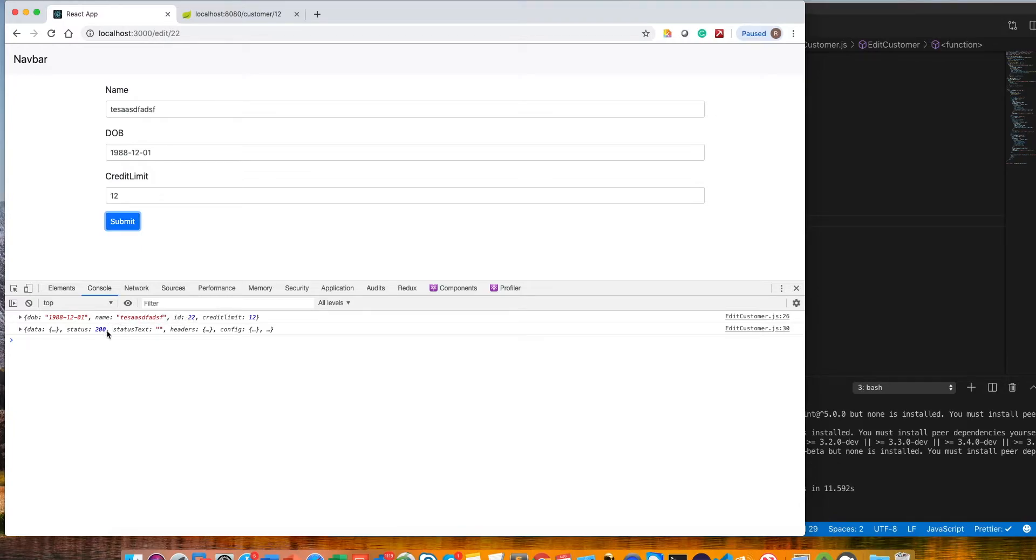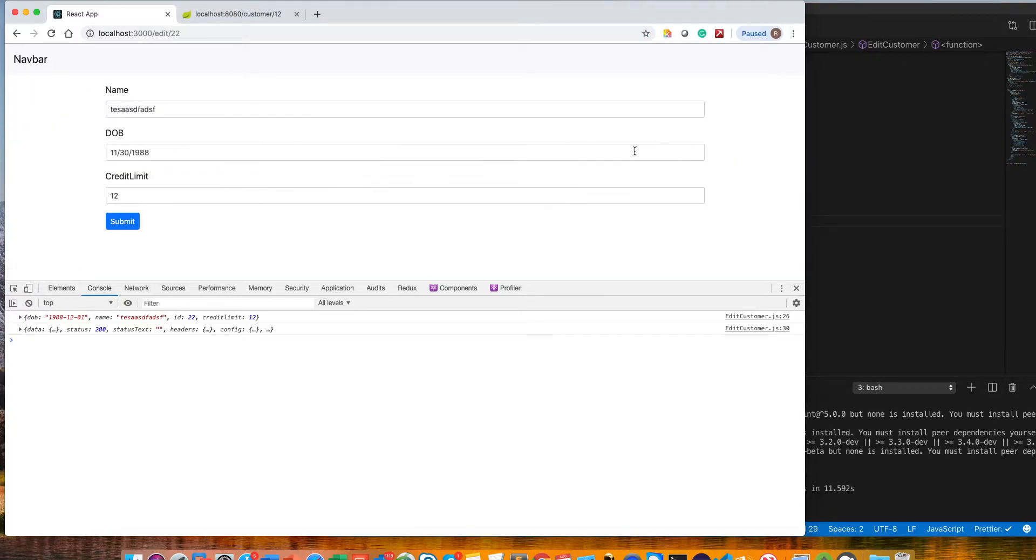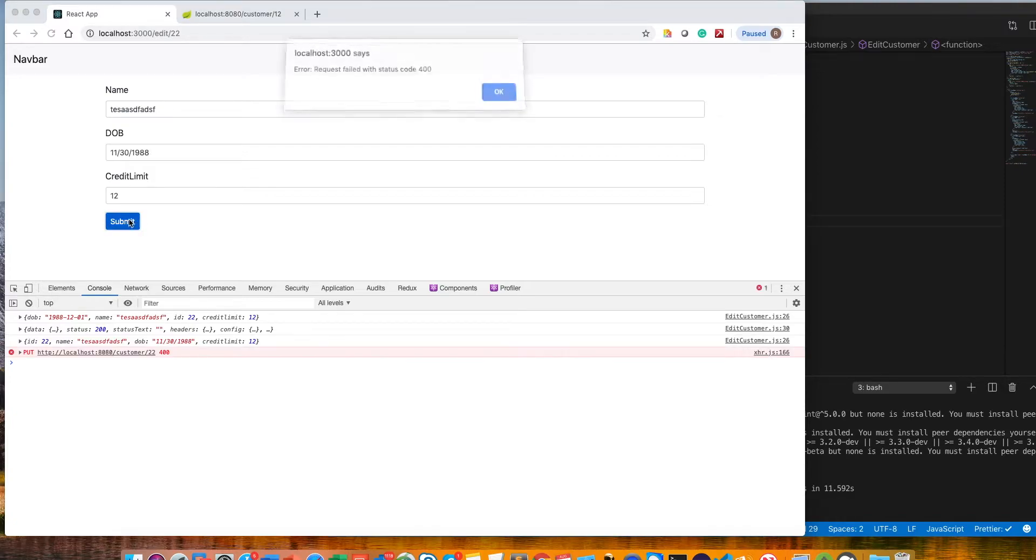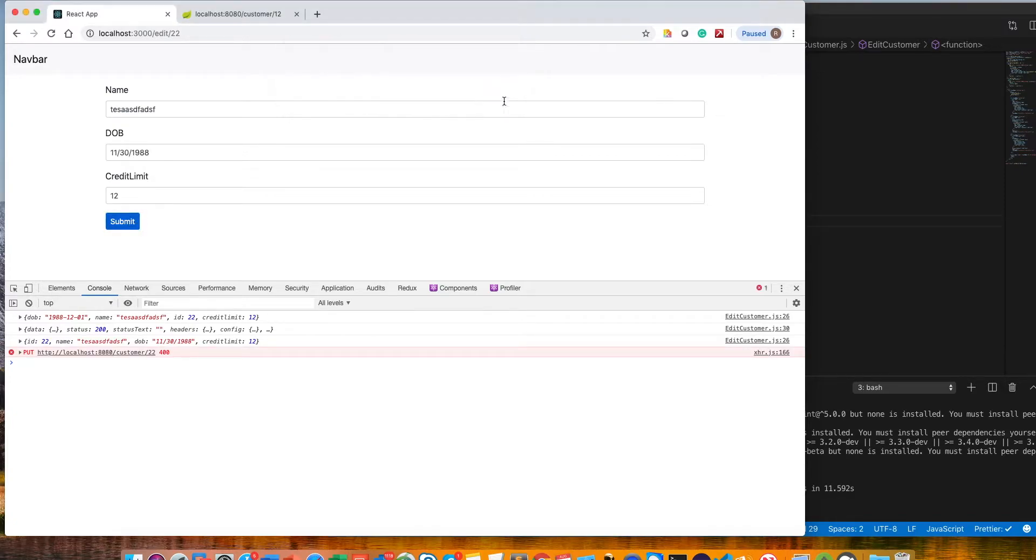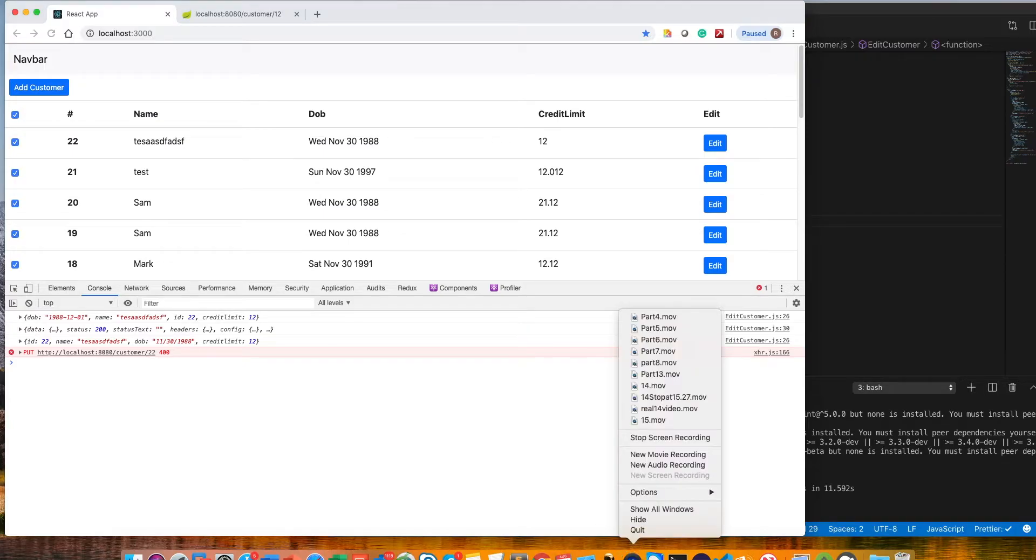Now it's passing successfully and the data has been changed here. The only thing we need to fix is the date, so I'm going to fix this date in the next video and I'm going to also show you the delete functionality. That's all for this video, thank you very much for watching.